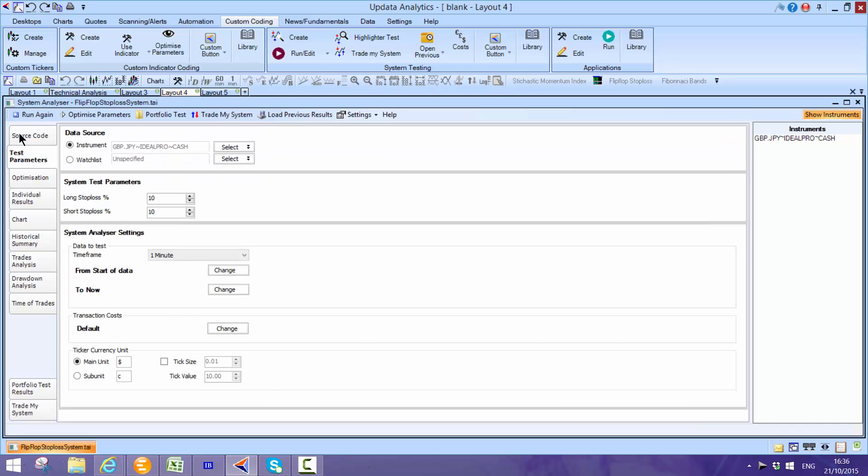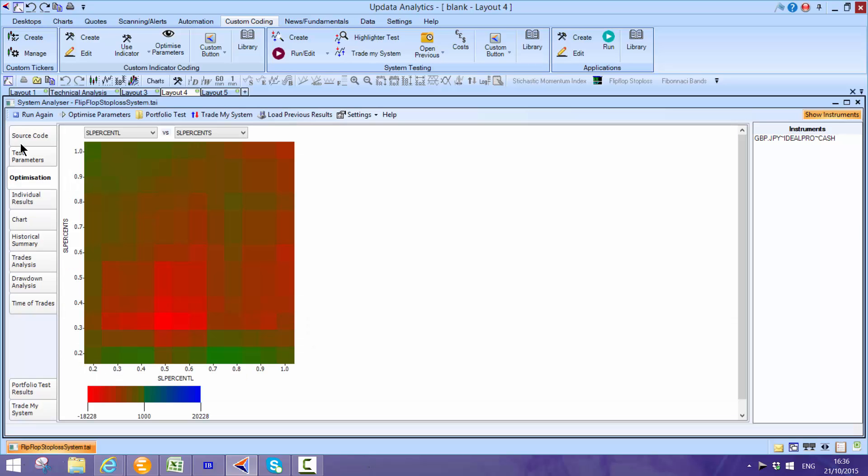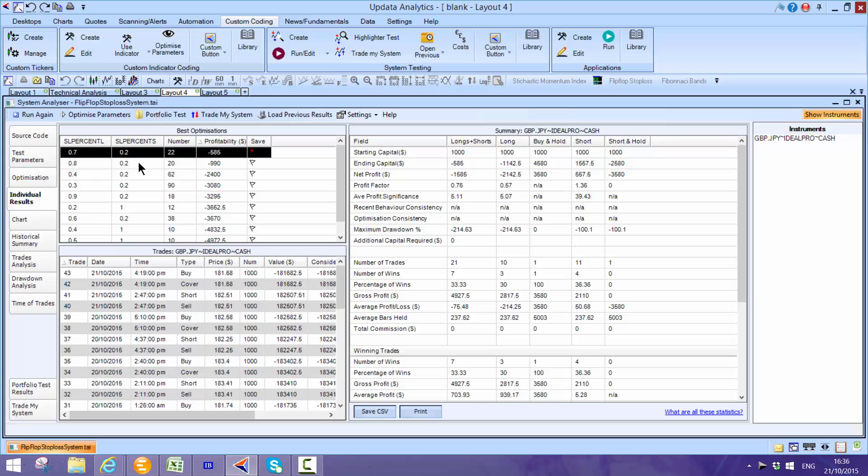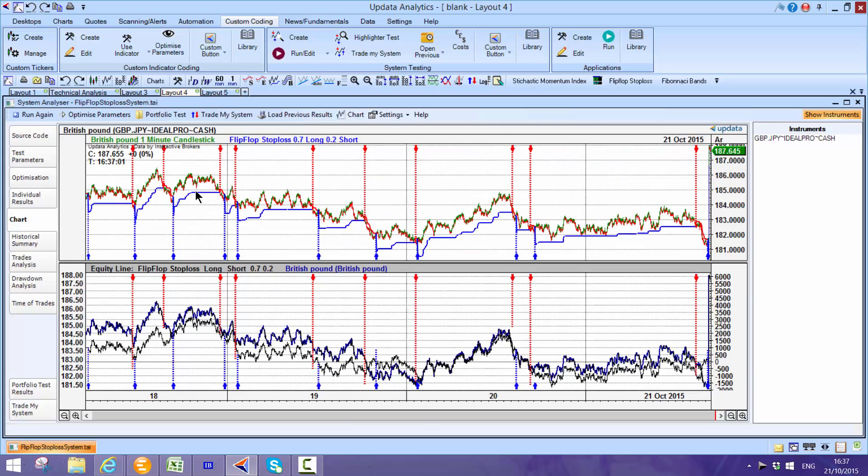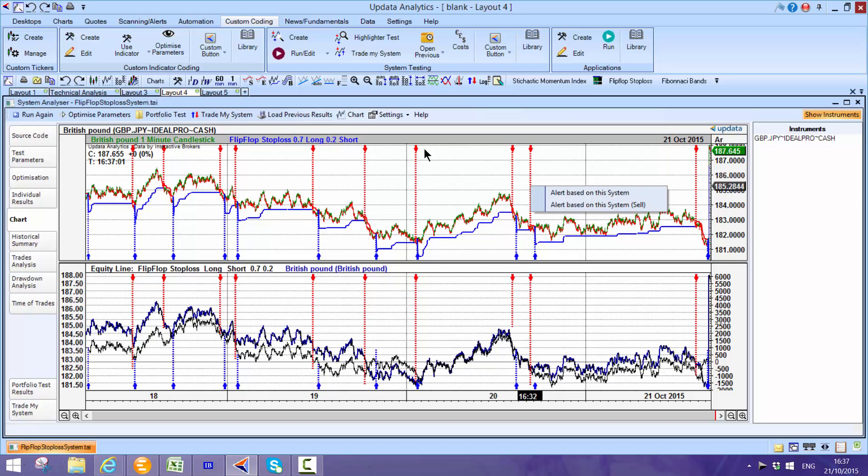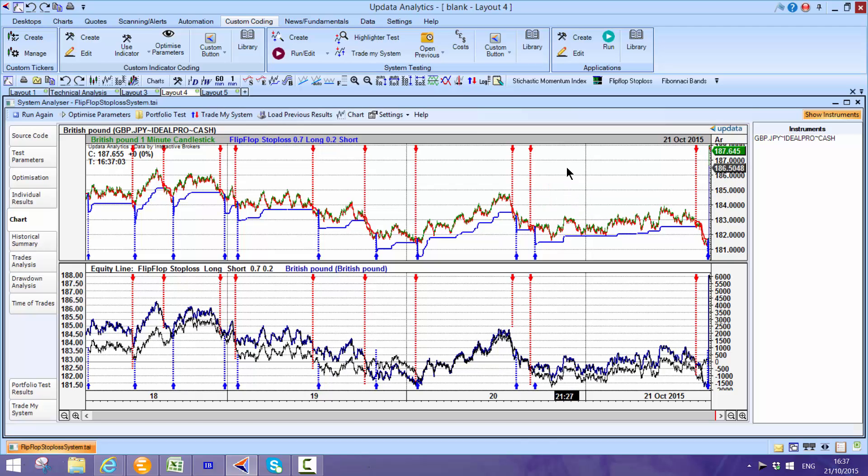Here I've just run some tests on the sterling yen chart and these are the individual trades. Then we can see the chart with all the trades on. Again you can take that through to alert me based on this system, so every time you get a signal you can execute automatically from it.